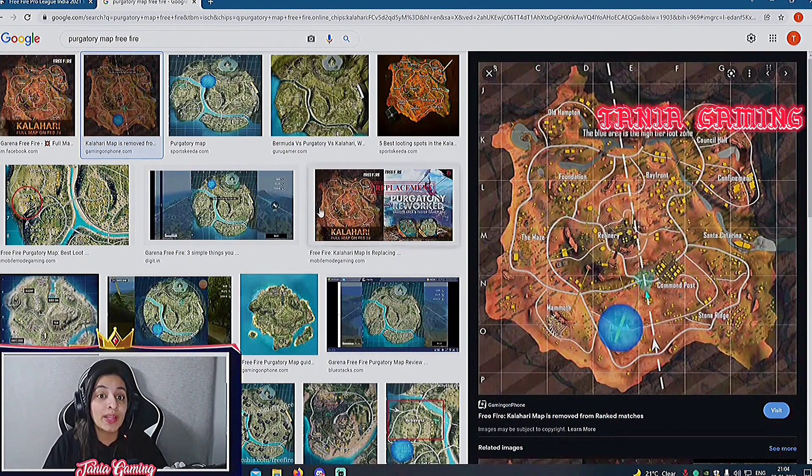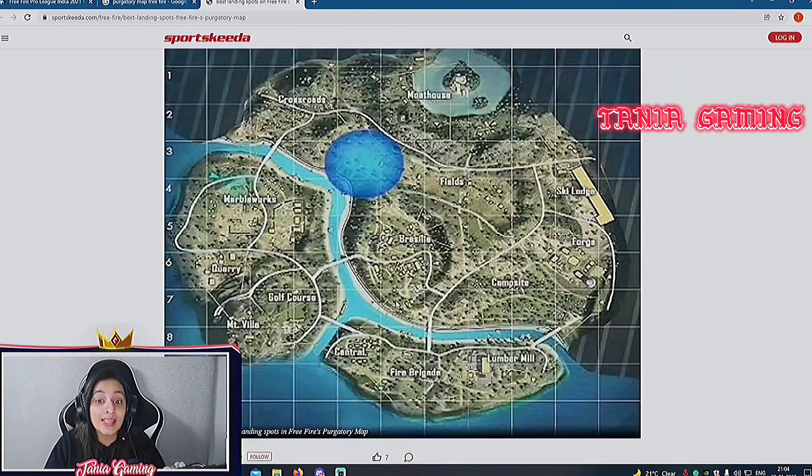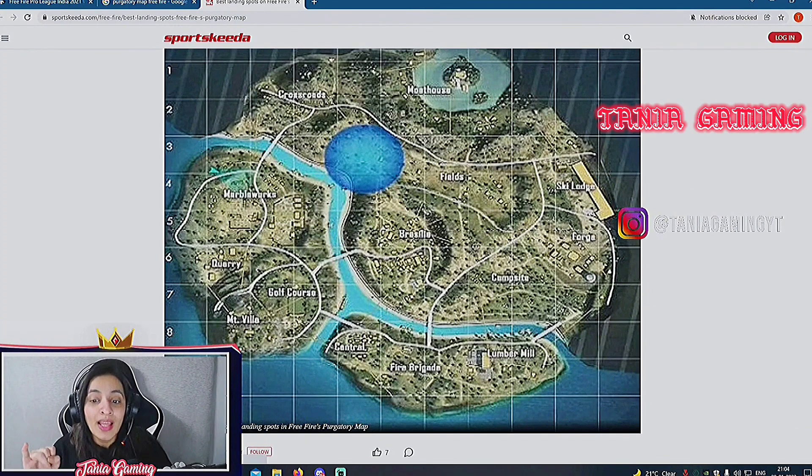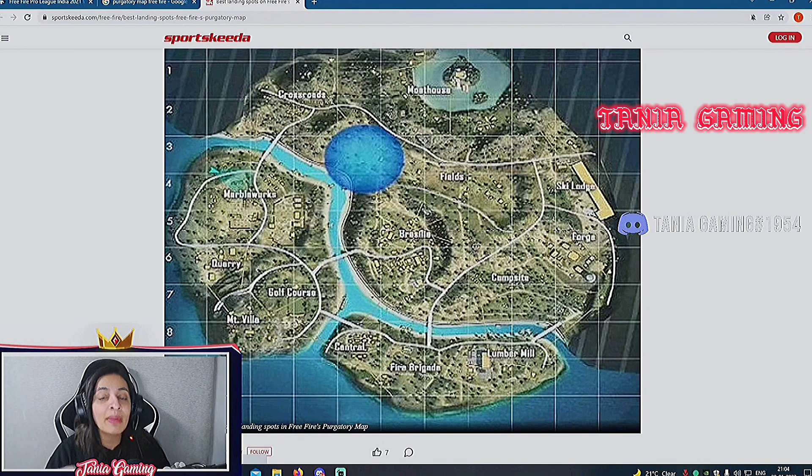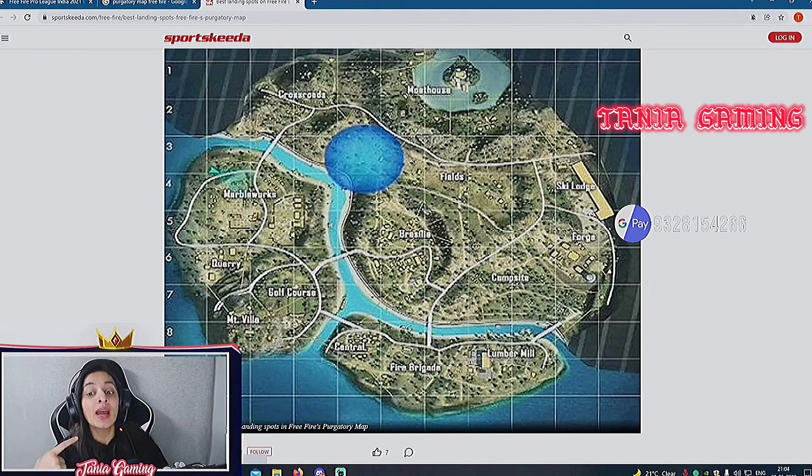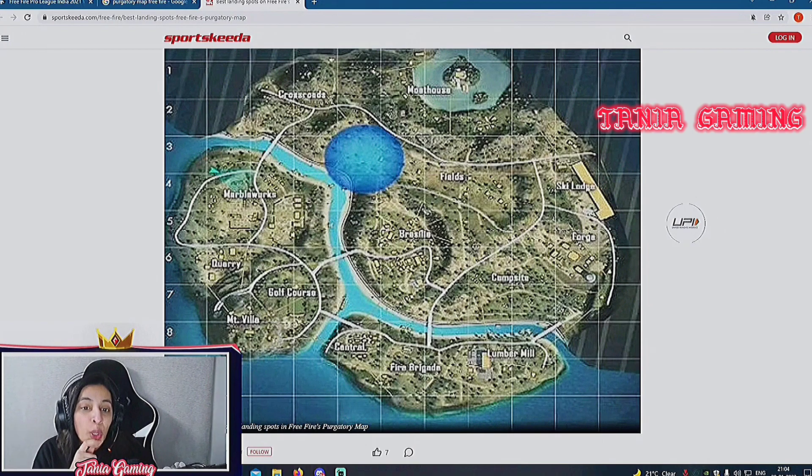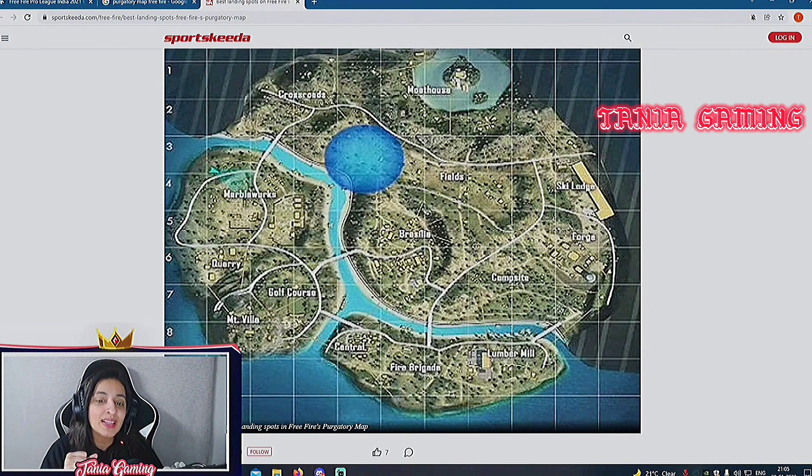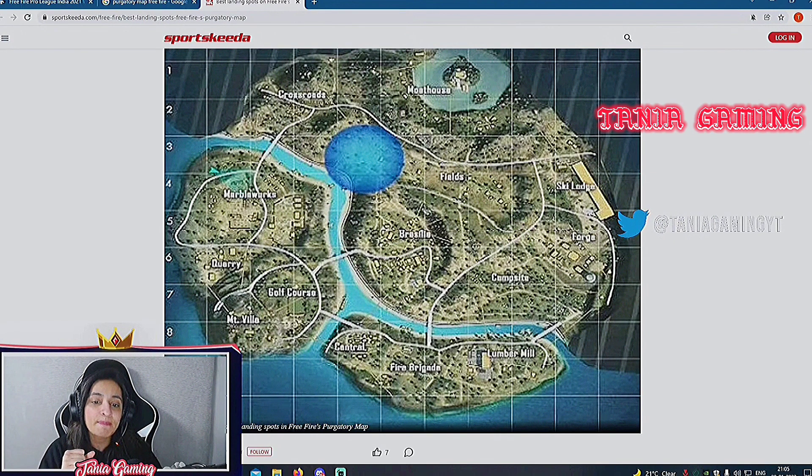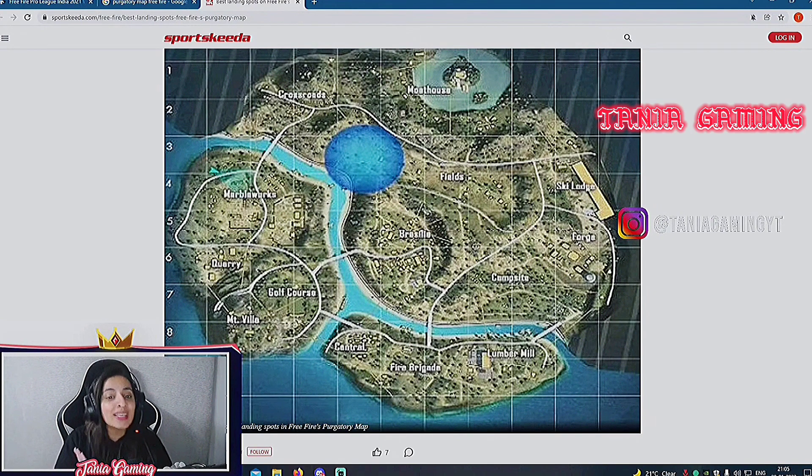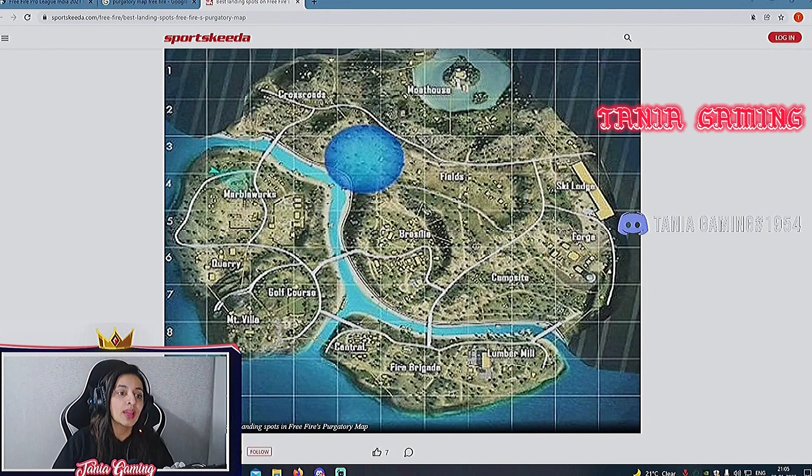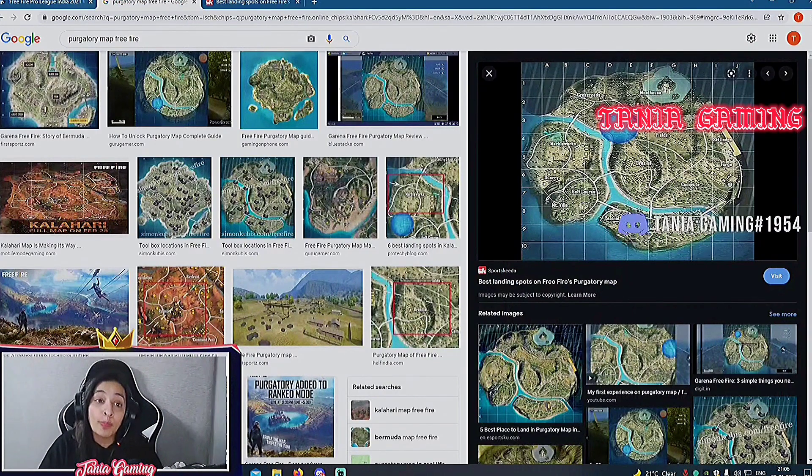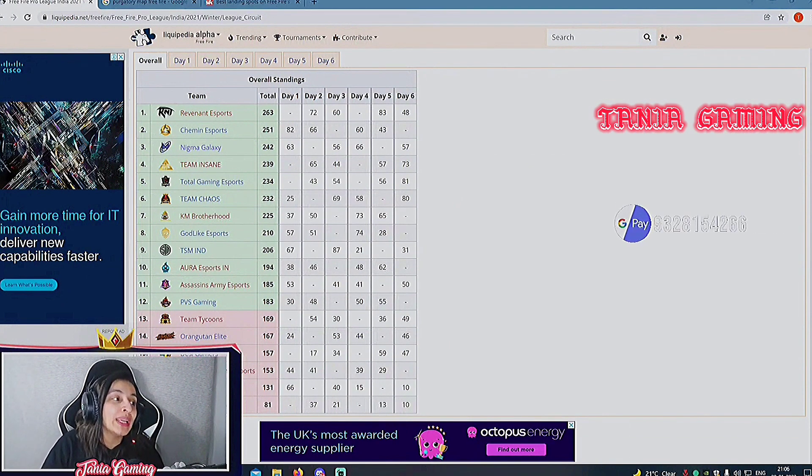Team Insane - Shrines. Aura might go for Storage. Aura in Purgatory, let me open the map. Revenant is always on southern island on the map of Purgatory and the map of Bermuda. Revenant is definitely going to go there. Talking about Aura Esports, they are seen on western land near Mount Villa. Godlike also goes to Golf Course or Mount Villa. Aura Esports goes to western land and KM also goes to Marvel Works.